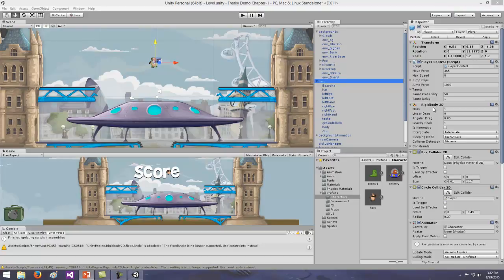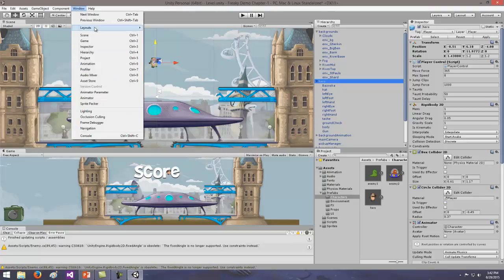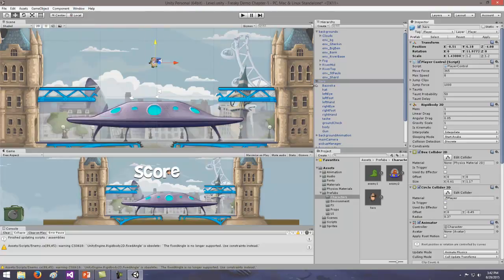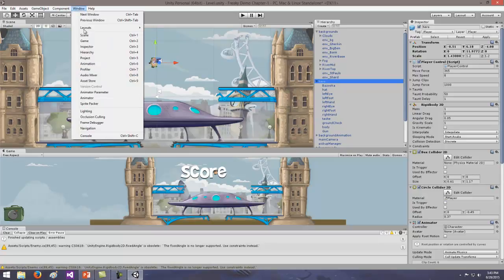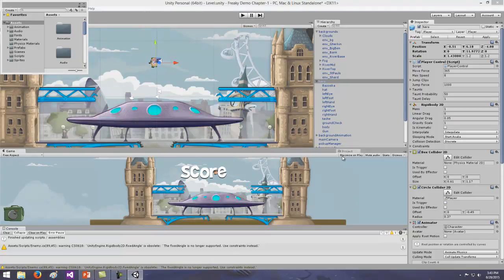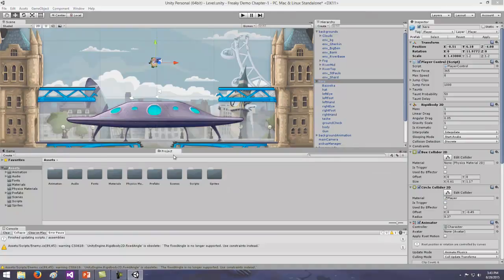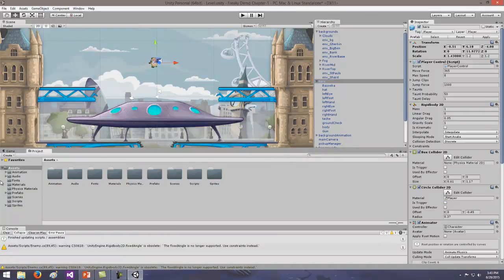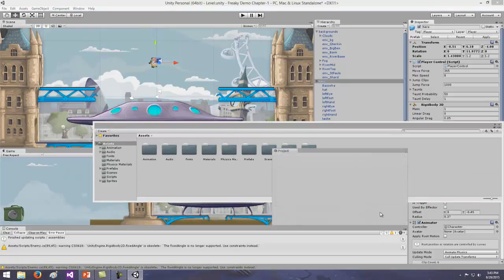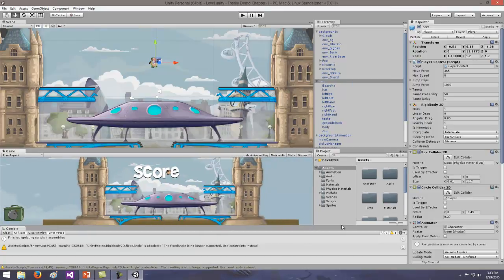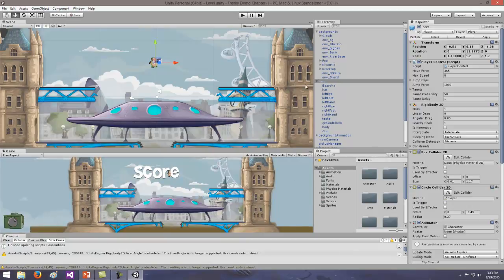Don't forget: if you lose a pane, click on Window in the menu bar and pop in the window pane from there. For example, right-click the Project tab, hit Close Tab, and then go to Window > Project to bring it back. Then just drag it wherever you want it. Sometimes you've got to fiddle with them a bit.